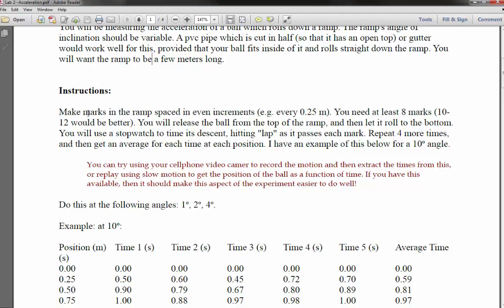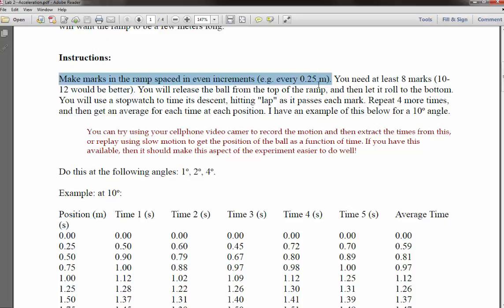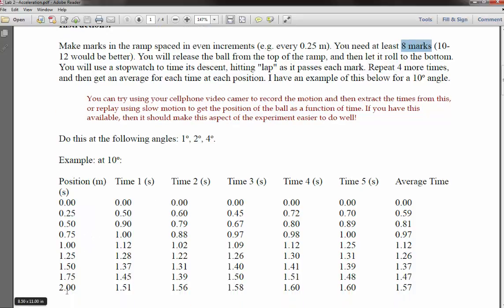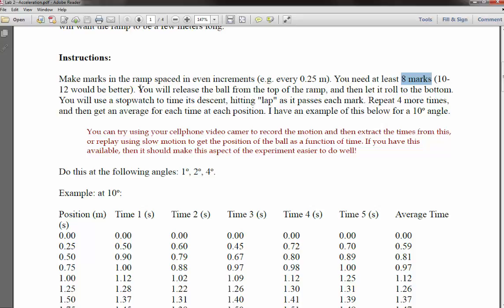You're going to begin by putting some marks into the ramp, and these have to be spaced in even increments. This is tricky to pick a good increment size: if you go too small it's hard to time between them, but if you go too large the ball is moving very fast at the later increments and you have the same timing problem. You'll need to make at least eight marks — at 0.25 meter increments that gives you at least a two-meter-long ramp. Ten to twelve marks would be better.